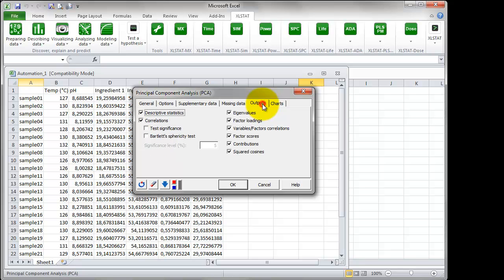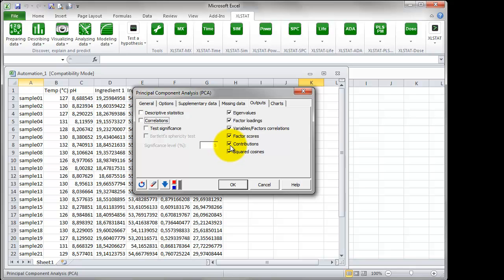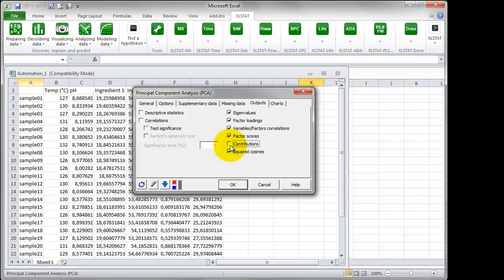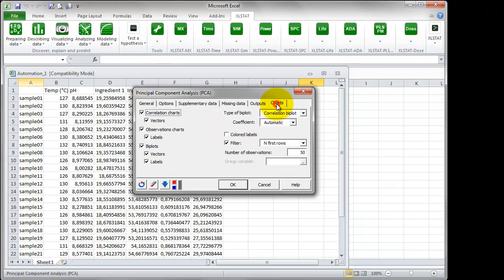Go to the tab Outputs. We want to get a synthetic report, so we can unselect descriptive statistics, correlations, contribution and square cosines to focus on the important results.